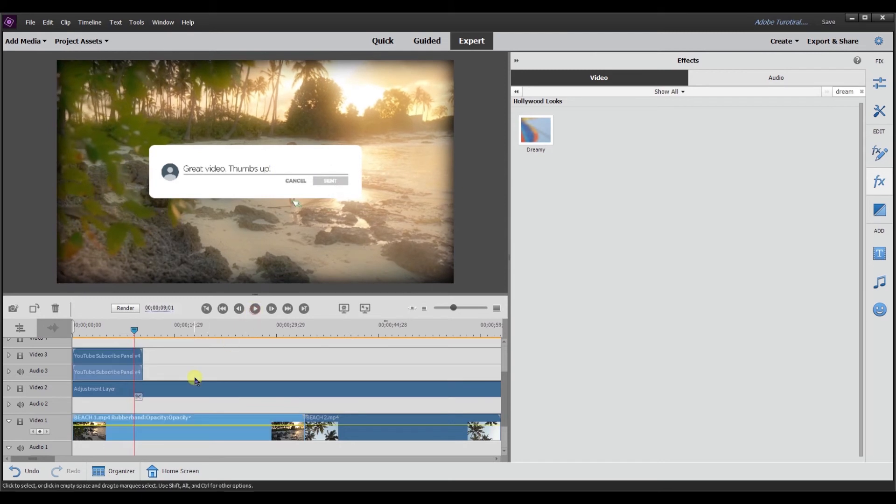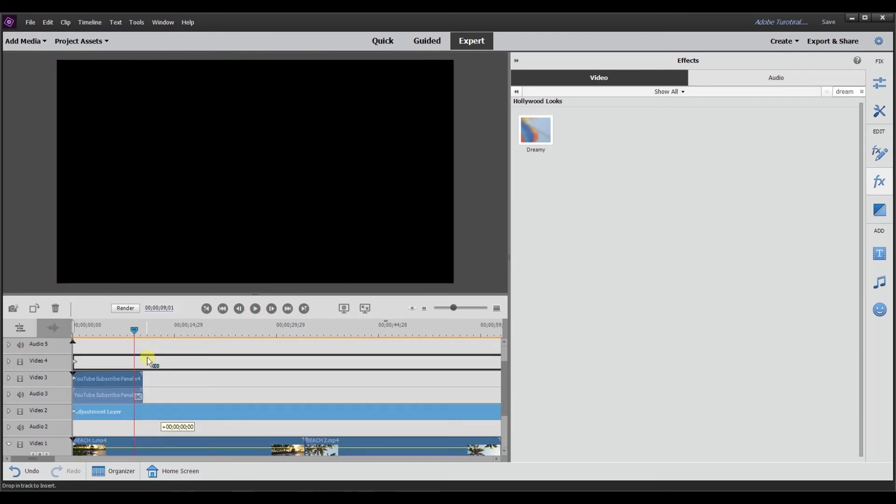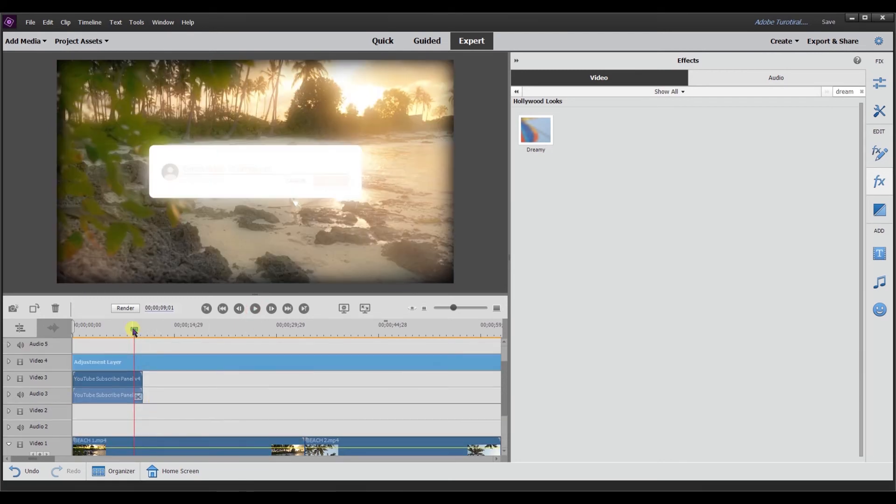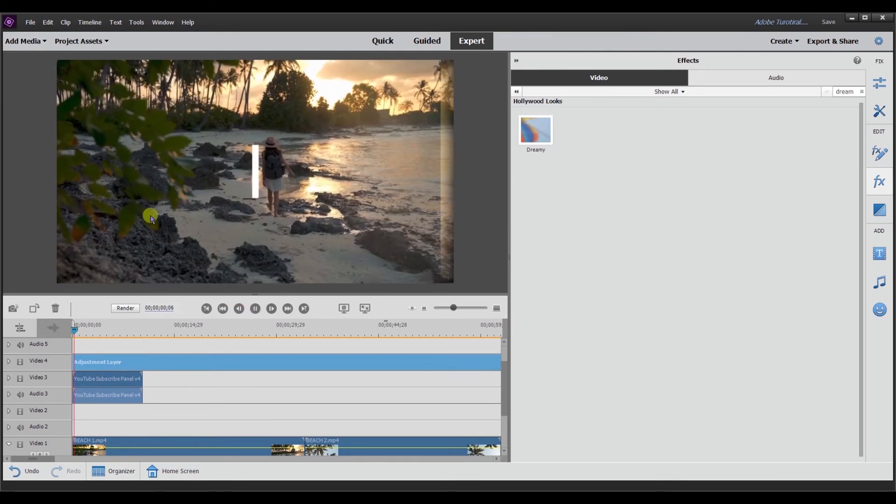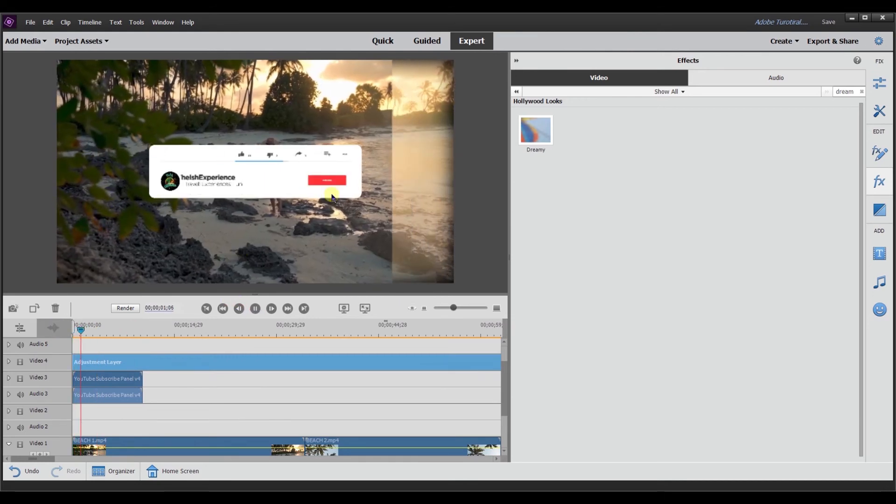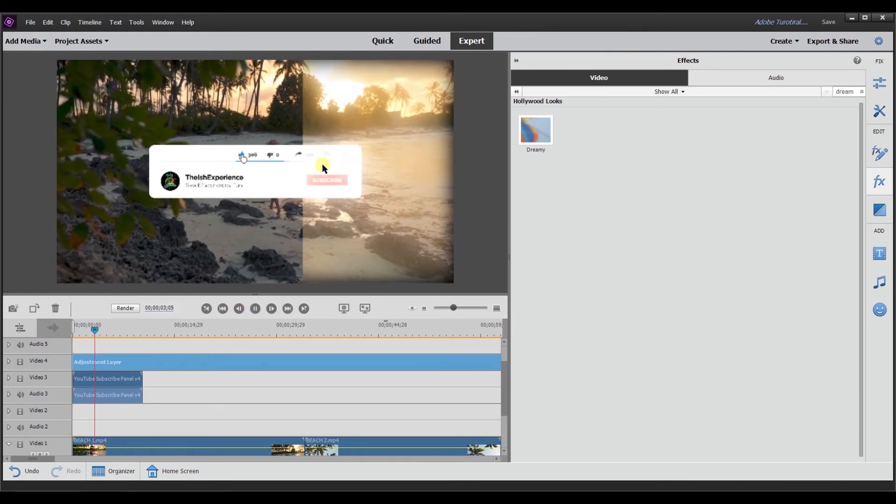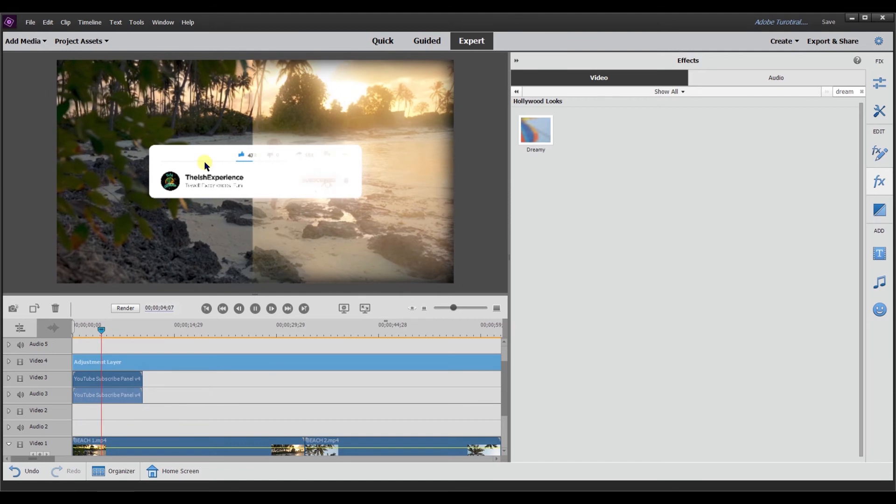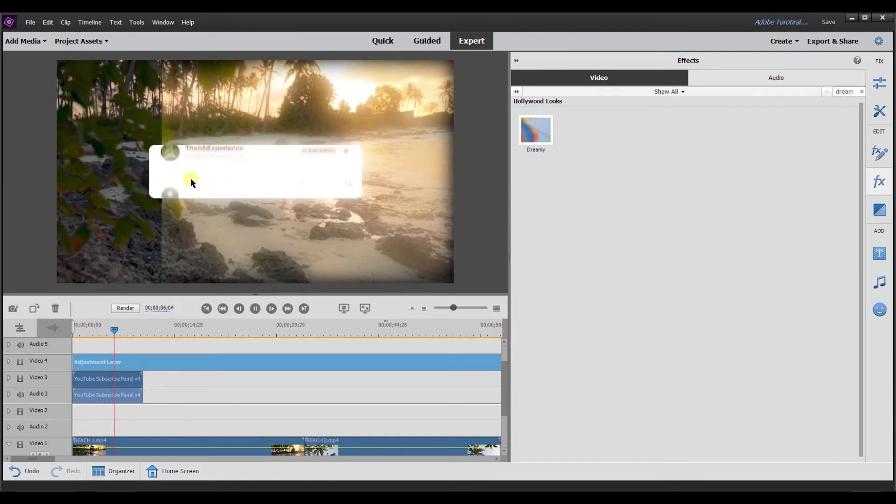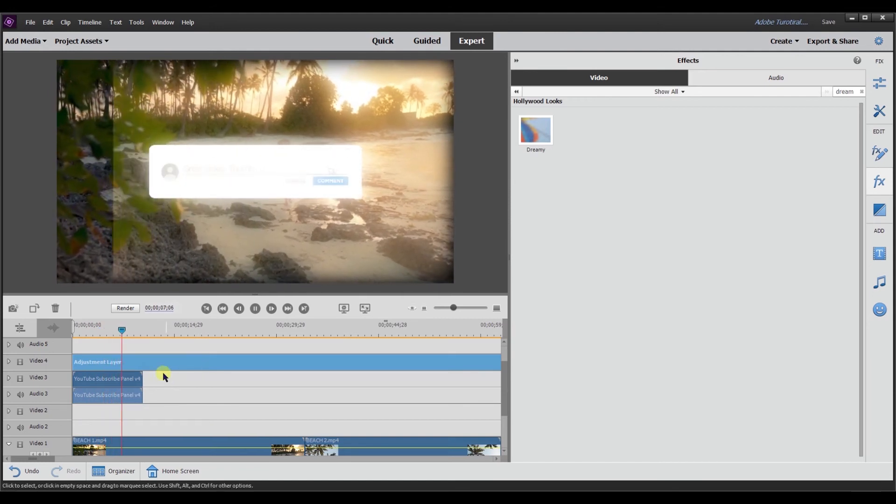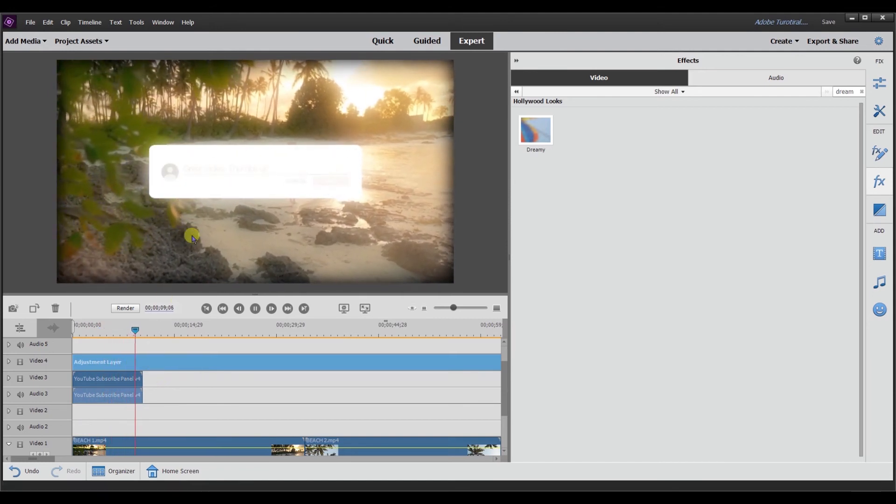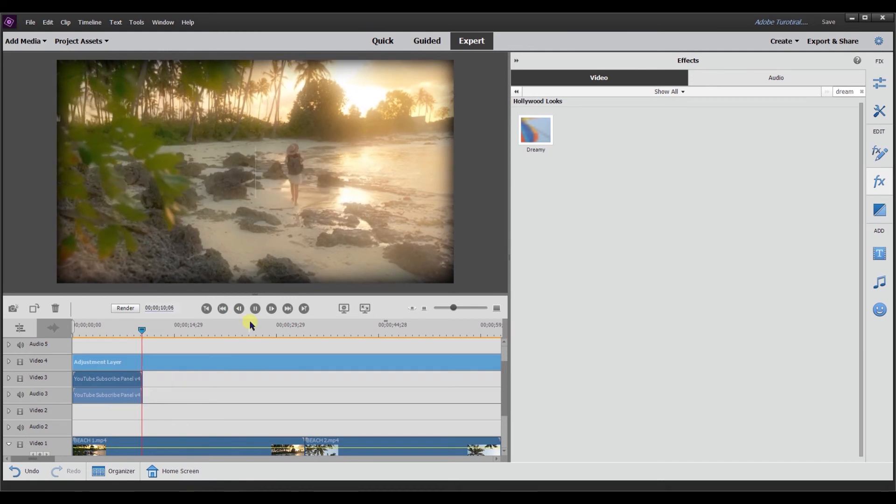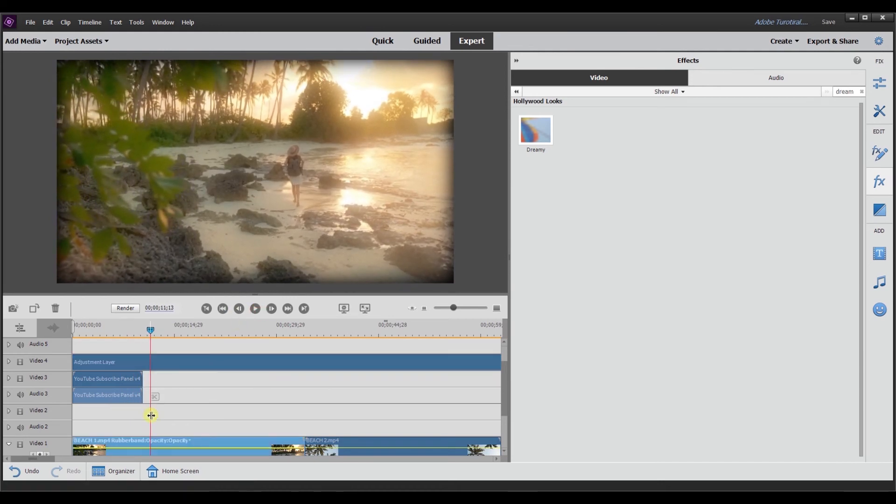But now if I drag the adjustment layer to video track four, everything looks normal. But watch as the adjustment layer passes over it. Now the adjustment layer, because it's above video track three, it will get applied to everything below it.